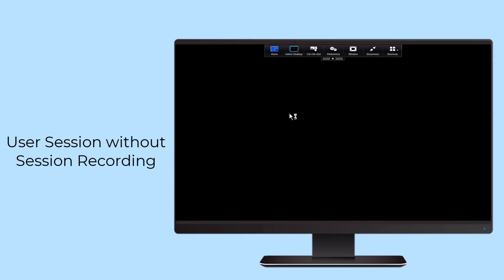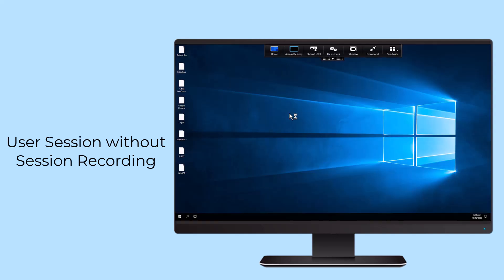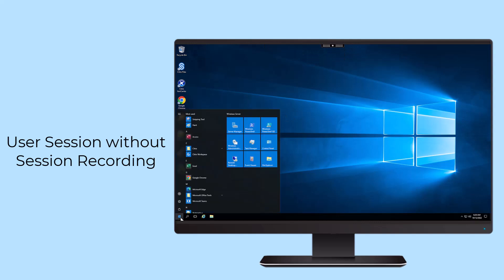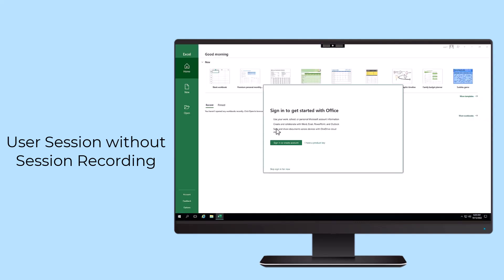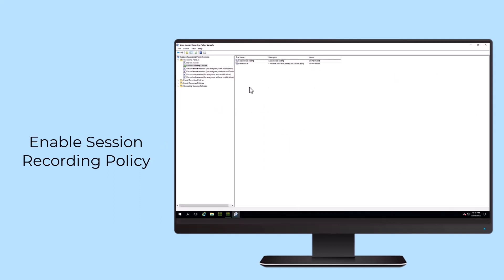catalog, archive, and playback user sessions from Citrix DAS and Citrix Virtual Apps and Desktops environments, supporting compliance efforts and strengthening your overall security posture.